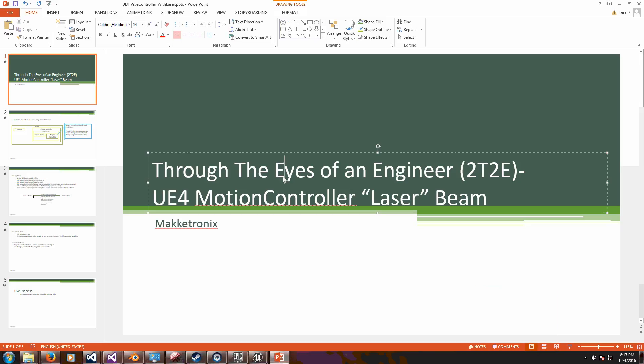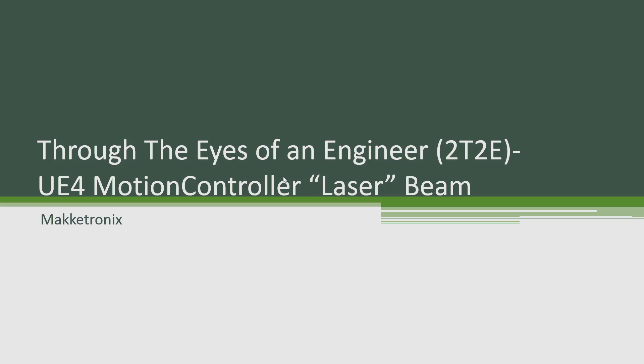Welcome to another tutorial in the series Through the Eyes of an Engineer. We're going to talk about how to set up a motion controller laser beam. In the previous video, we saw how to set up a motion controller.